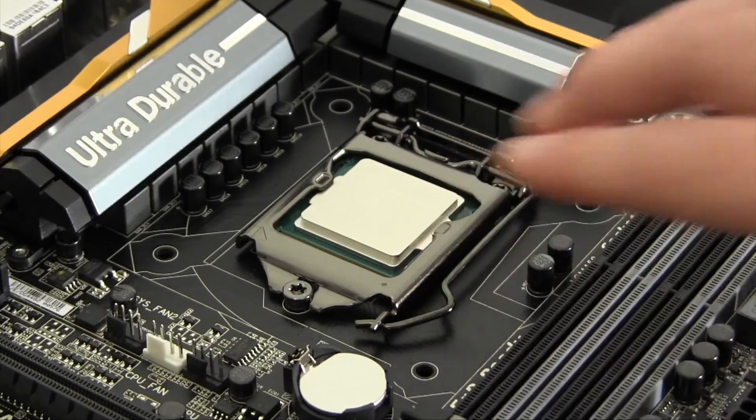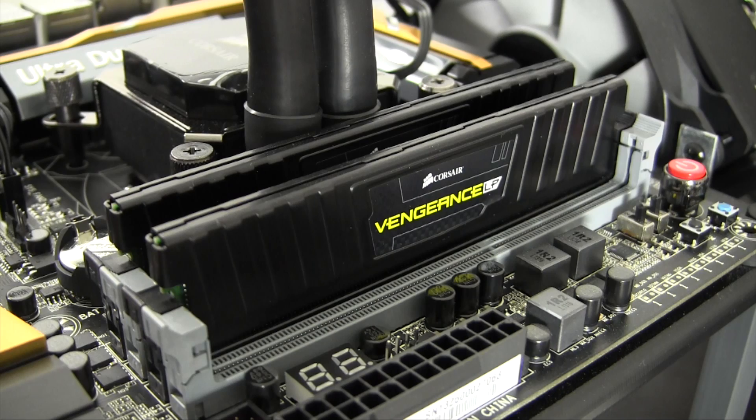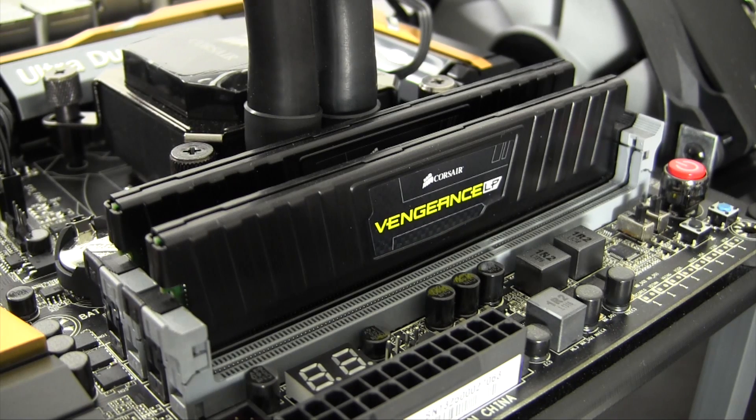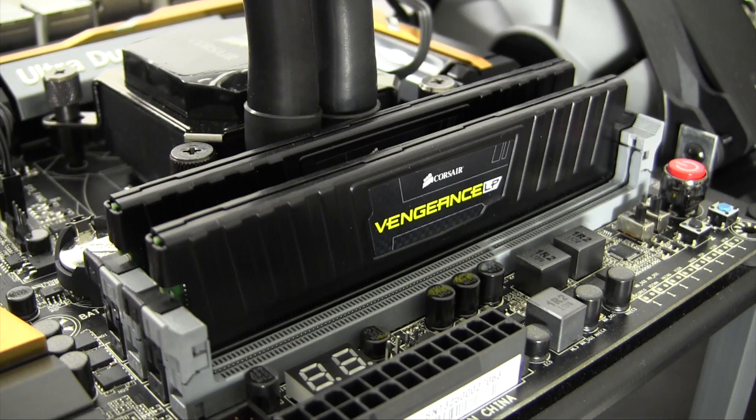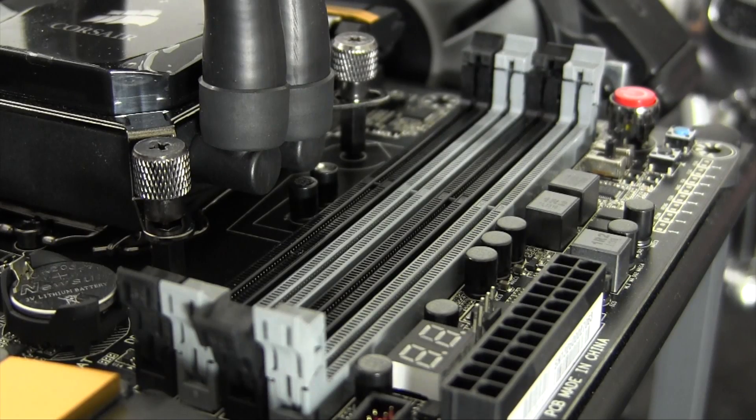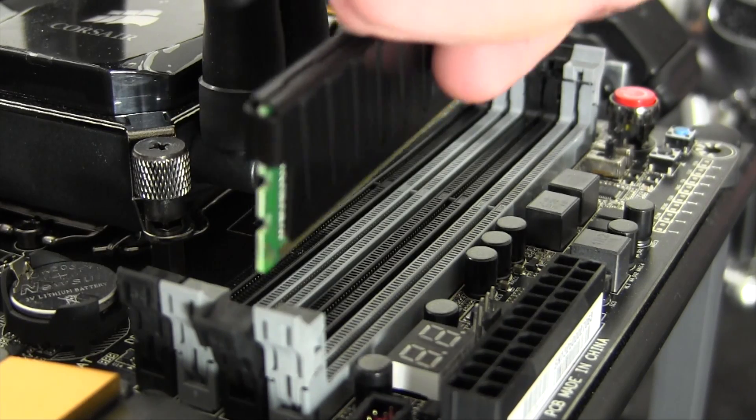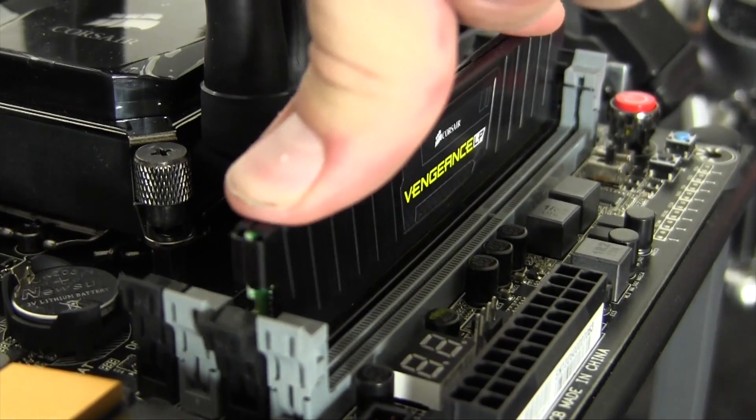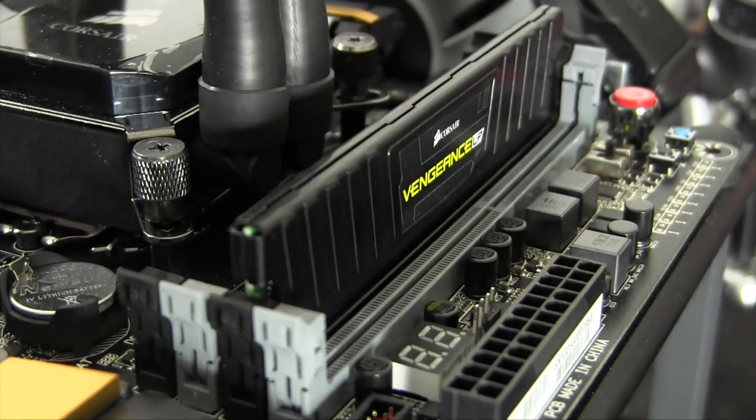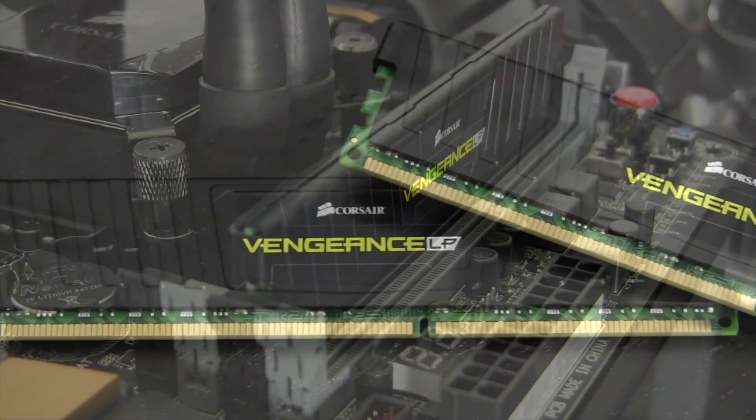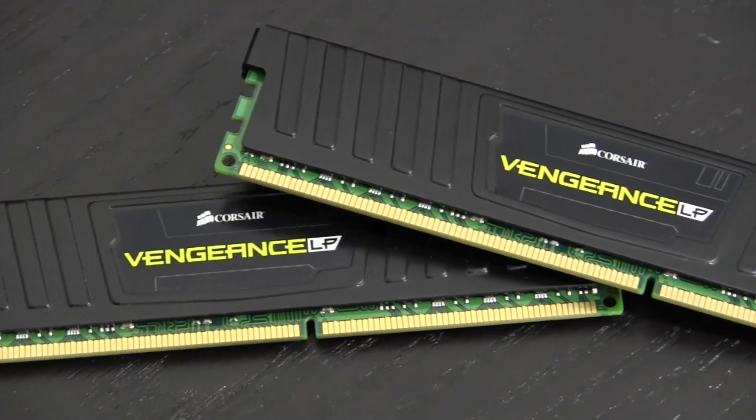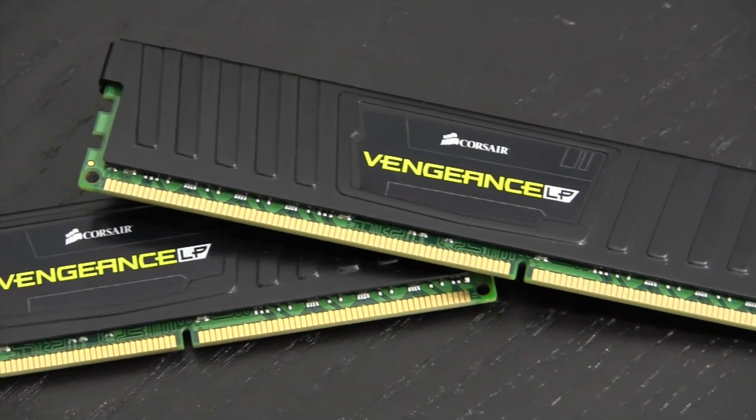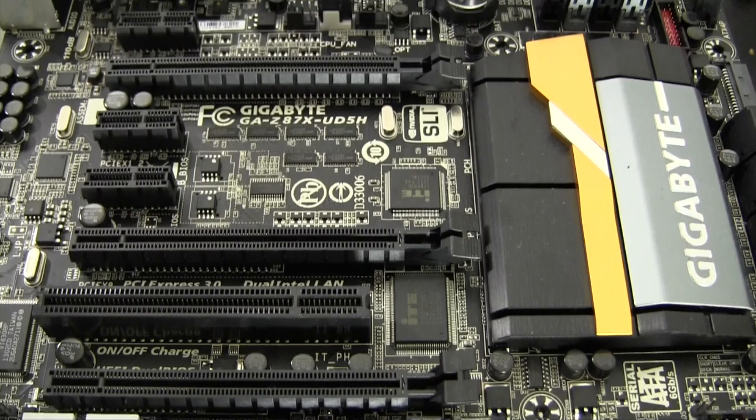On the other hand, this motherboard uses very familiar memory configurations. The UD5H has four memory slots, each of which can accept up to eight gigabyte sticks of RAM for a maximum of 32 gigabytes. It's also worth mentioning that this board can accept memory clocked up to 3000 megahertz.